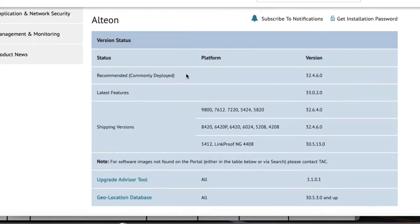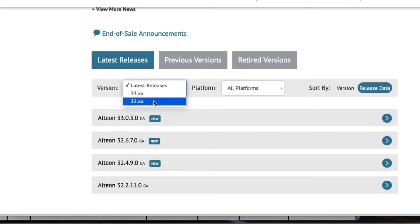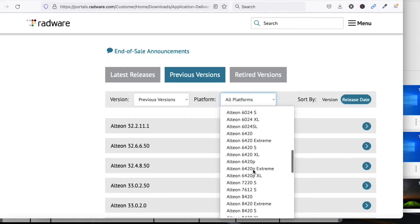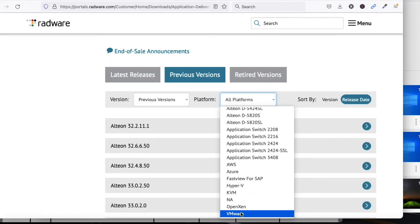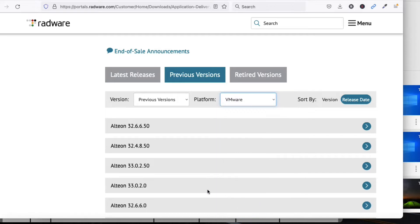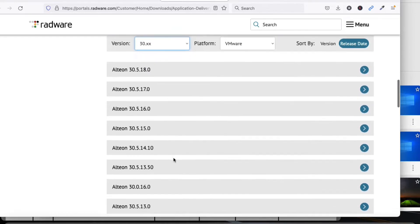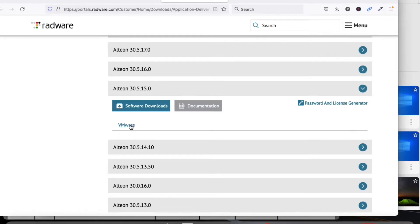Select the latest release version. I want to download the VMware virtual image, so I will select VMware. I am going to download version 13.5. Click the link to download the VMware image.